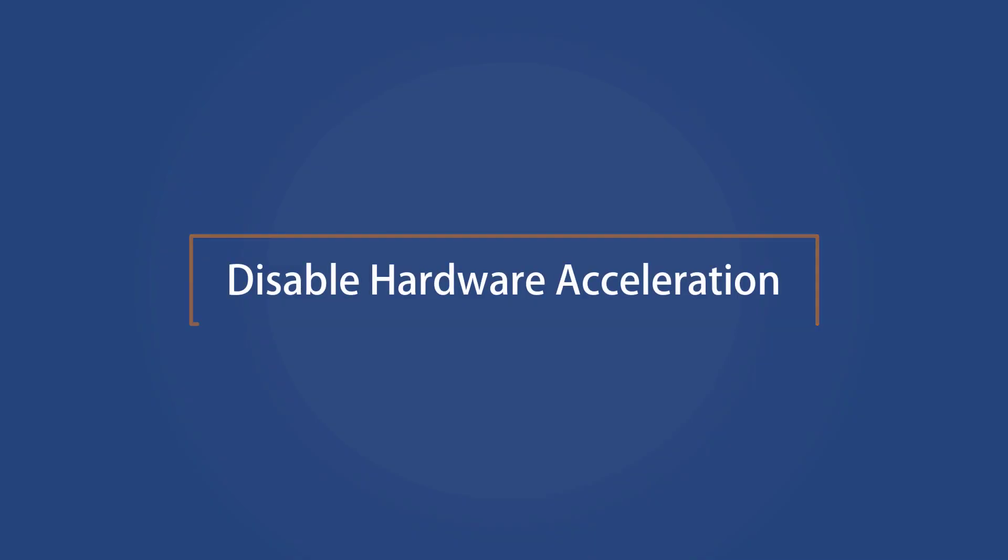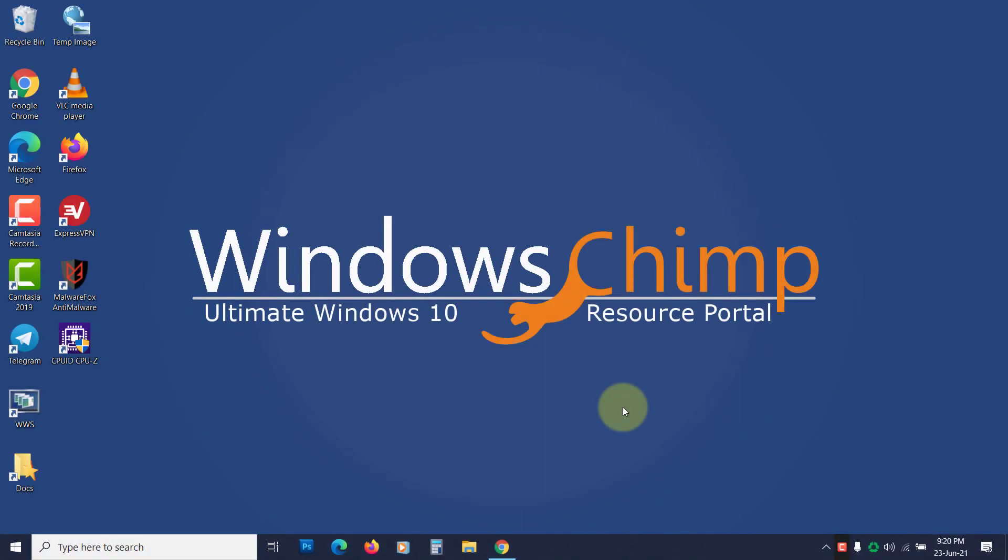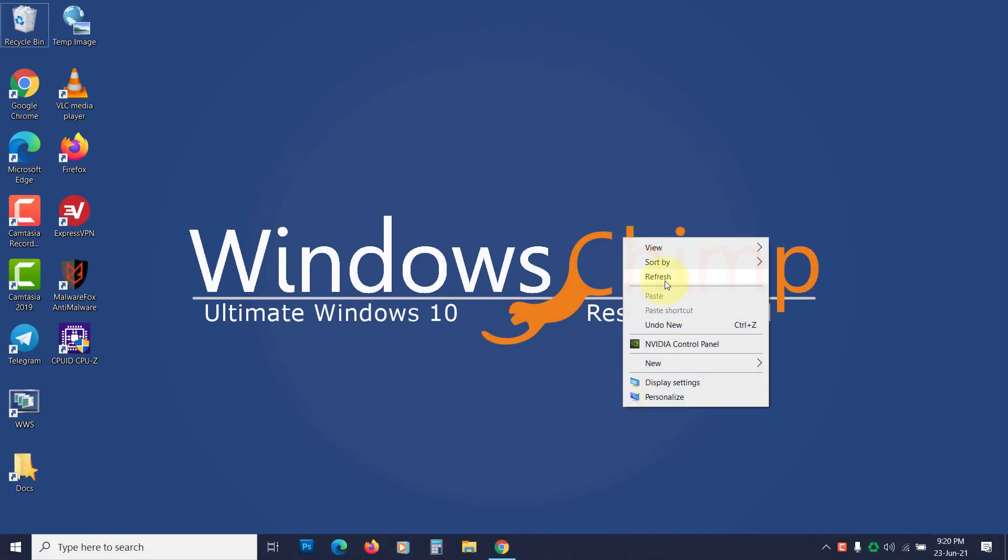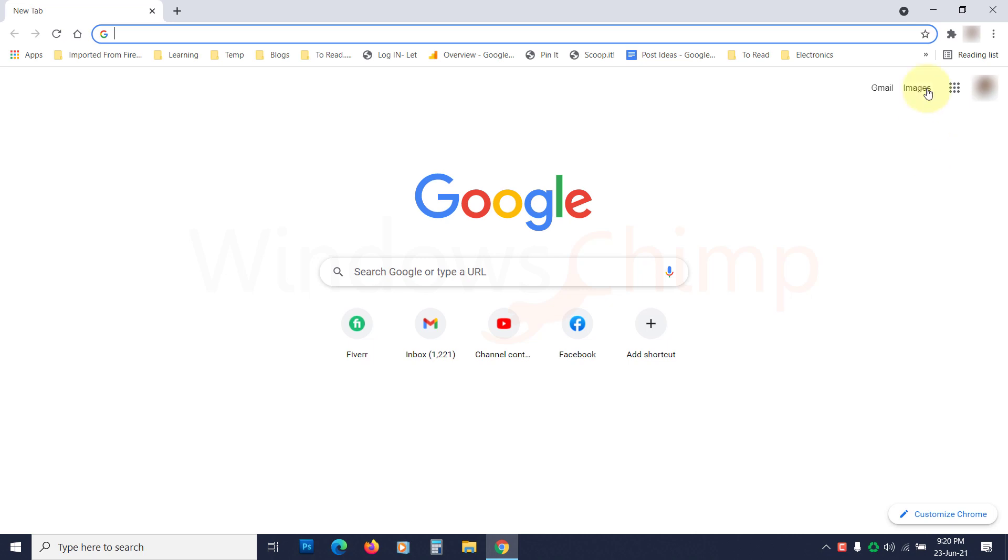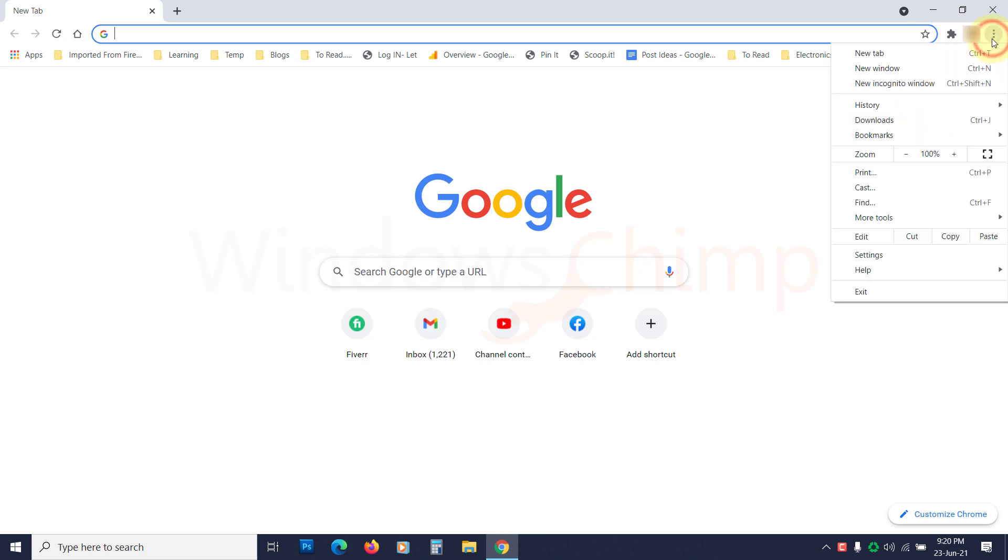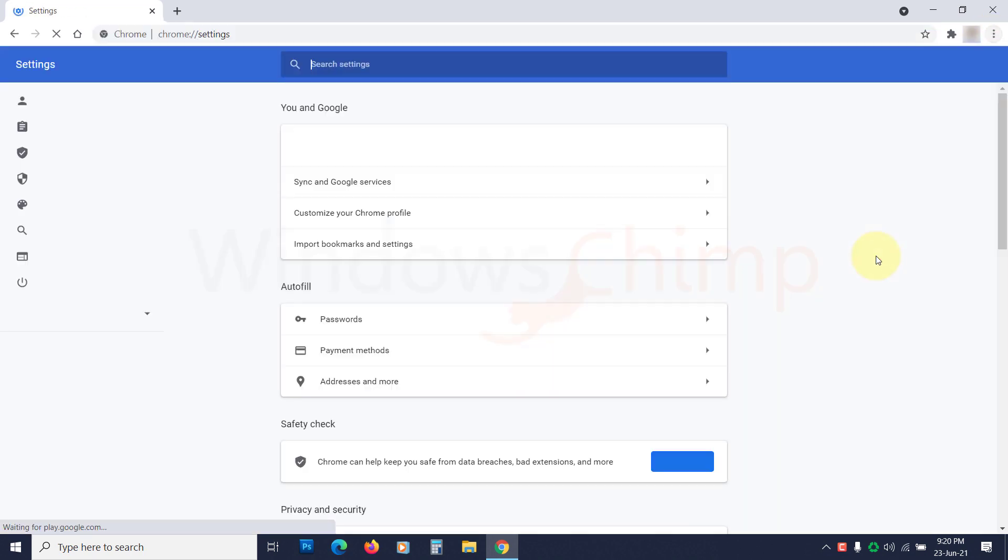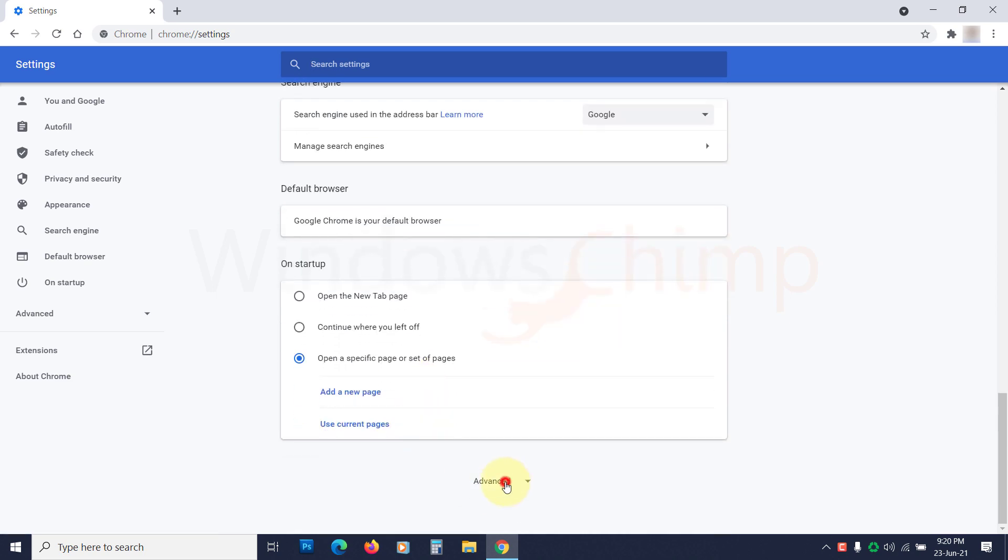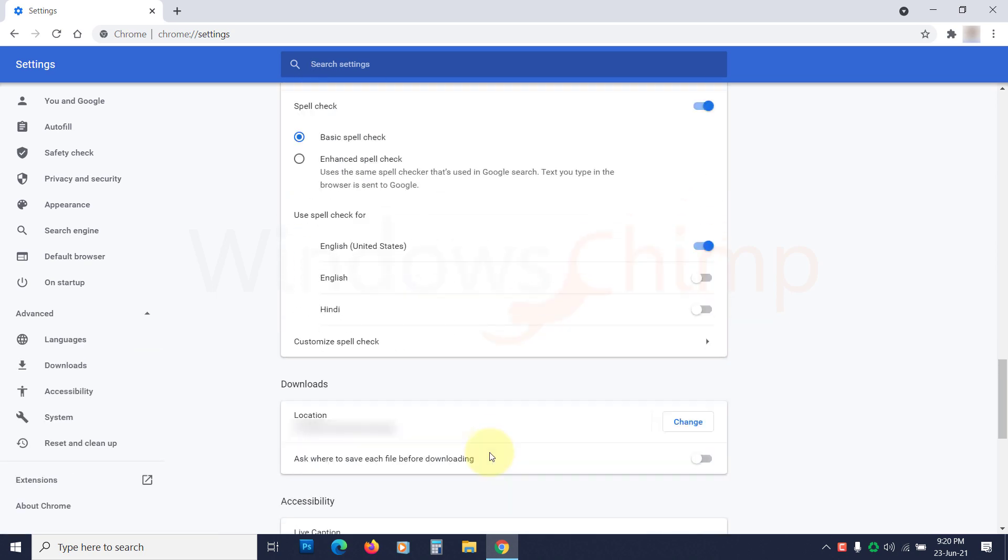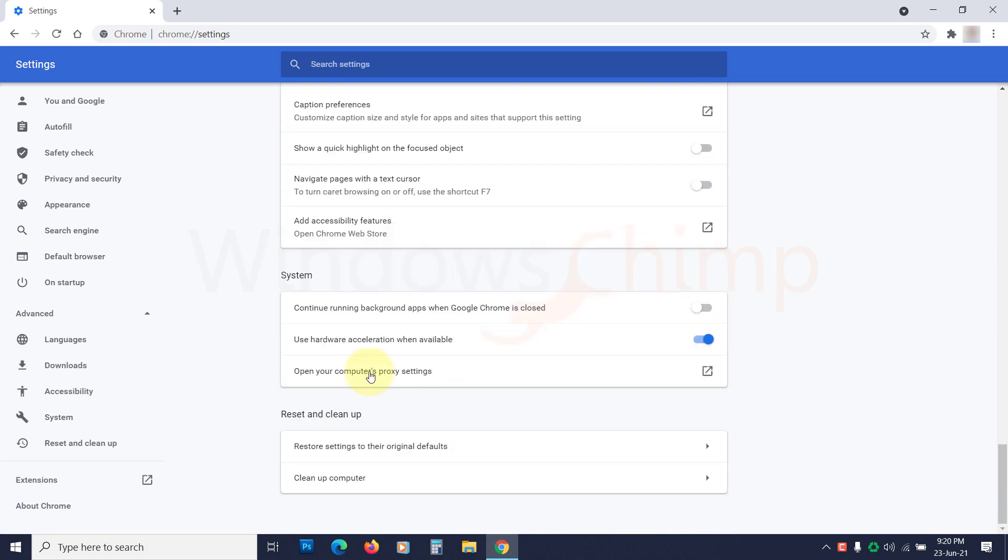Disable Hardware Acceleration. You can disable the hardware acceleration on your browser to fix the Audio Renderer error on YouTube. On Google Chrome, click on Menu, then open the Settings. Scroll down and click on Advanced. Now go to the System section. Here, disable the Hardware Acceleration.